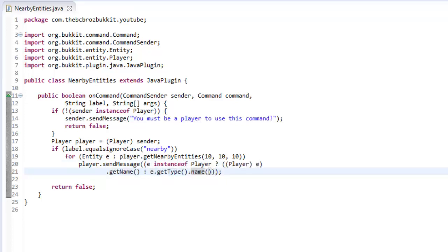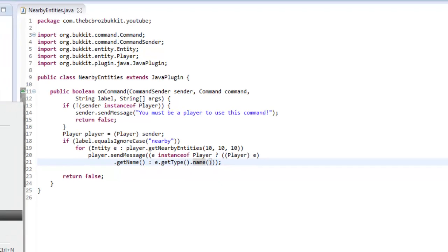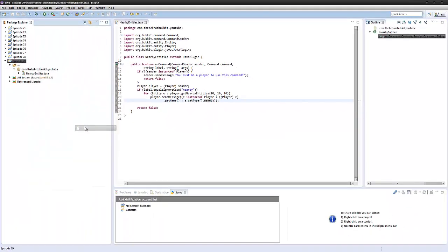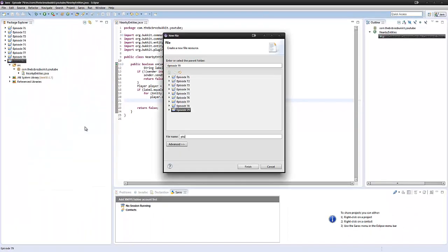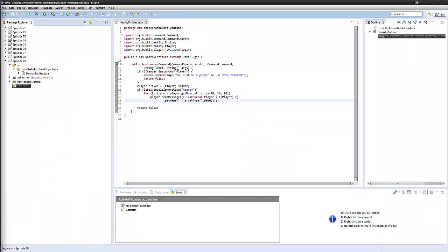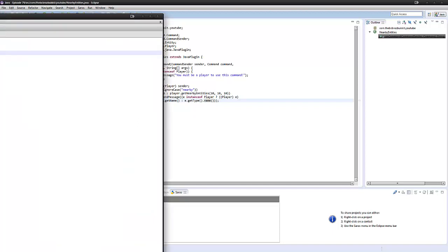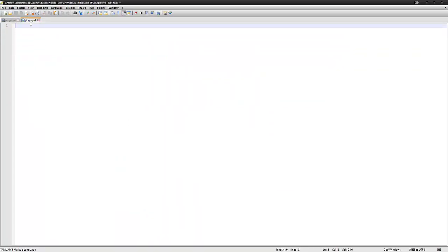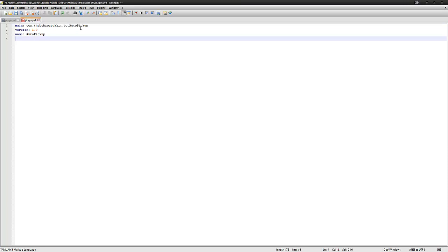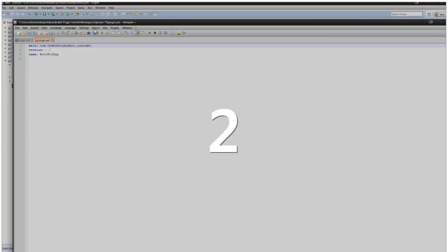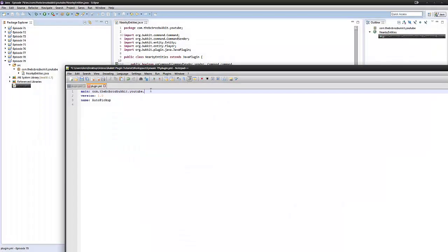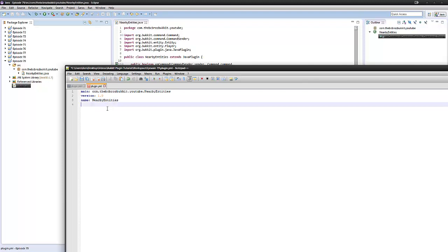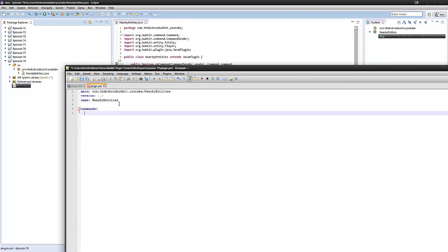So we can now go ahead and make our plugin.yml, so plugin.yml. And in here we can just kind of put our things, so our class name is youtube.dots.nearby.entities and then that's the name. And then commands, our command is nearby.